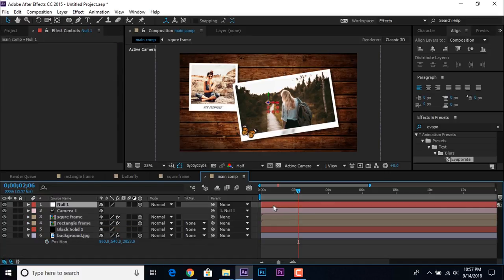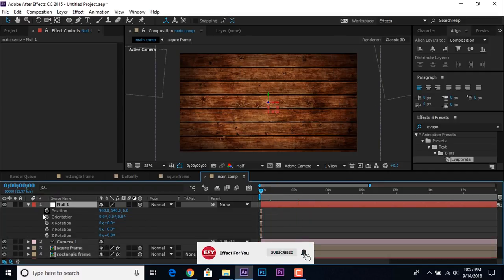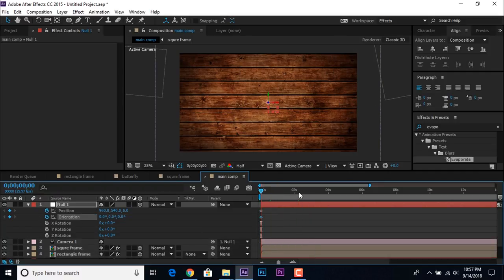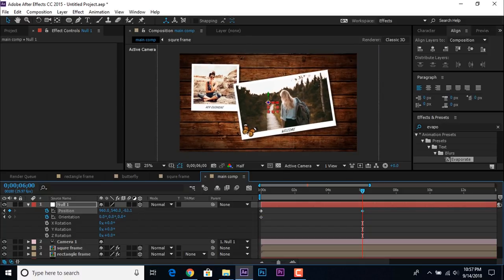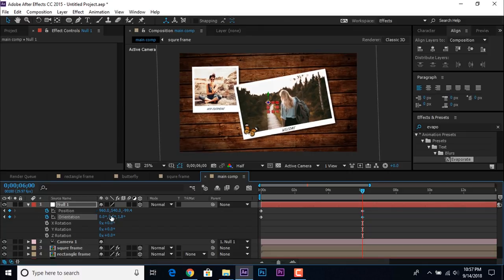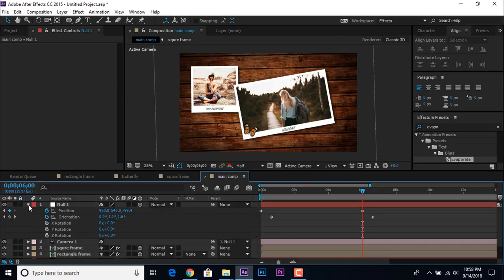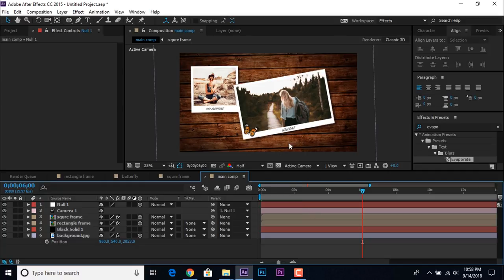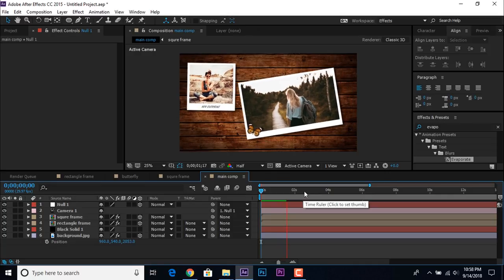Now select the null layer, hit P for position and Shift+R for rotation. Go to the first frame and add a keyframe. Then go to around 6 seconds forward and change the Z position a little bit away from the camera, and also change the Y and Z rotation. Select both rotation keyframes and offset them slightly so the null layer gives a little movement to our camera.